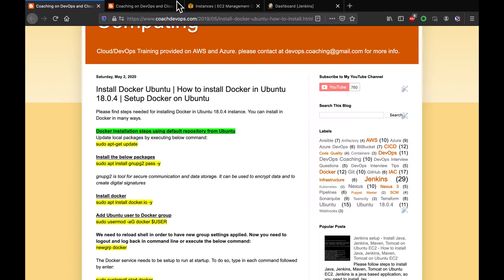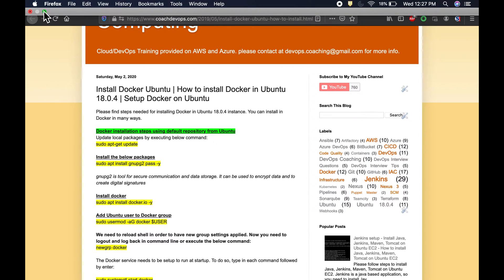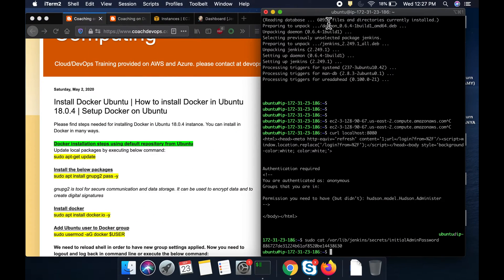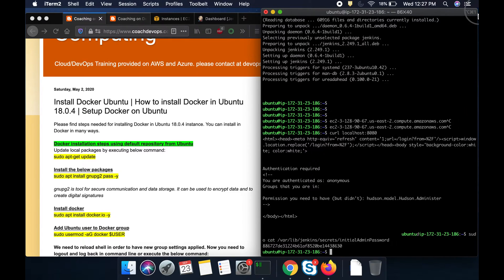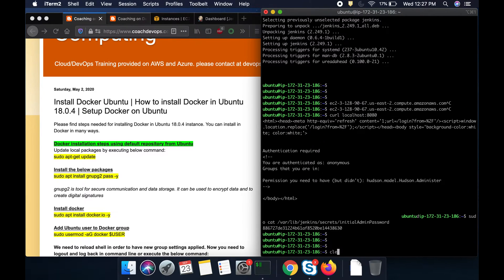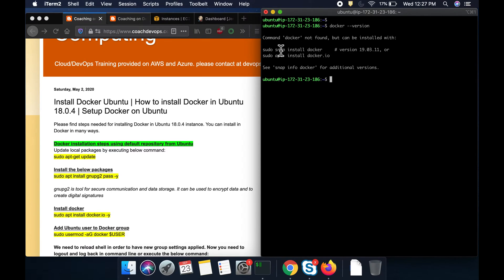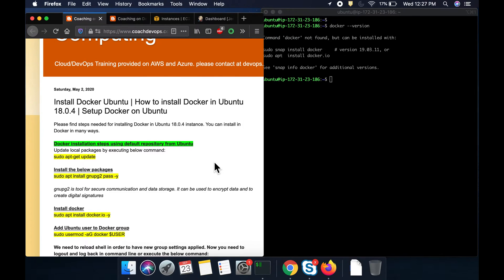Let us get started. This is my EC2 instance where I am already connected to the Jenkins instance. It is up and running. Let us quickly see if we have Docker already installed. Obviously, Docker is not installed. You see here, Docker is not installed. That is what we are going to get started.